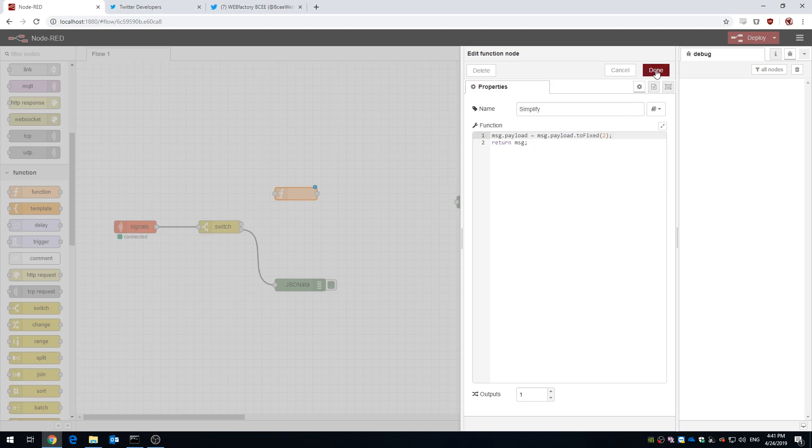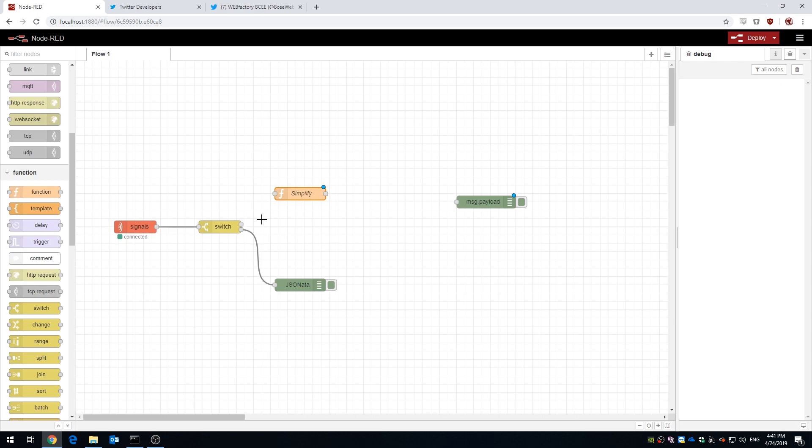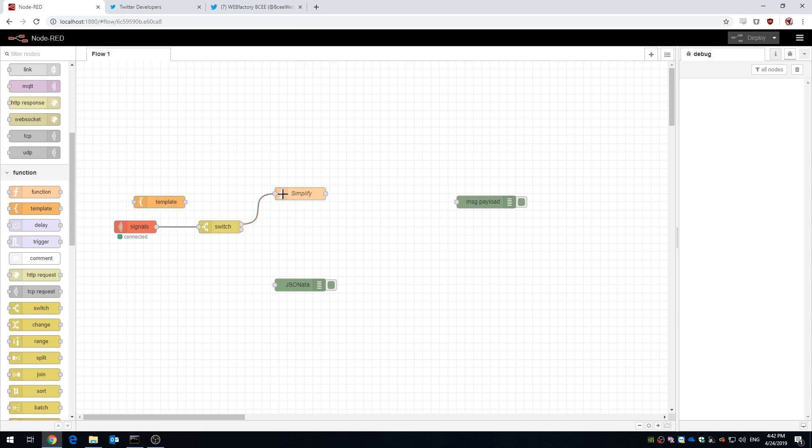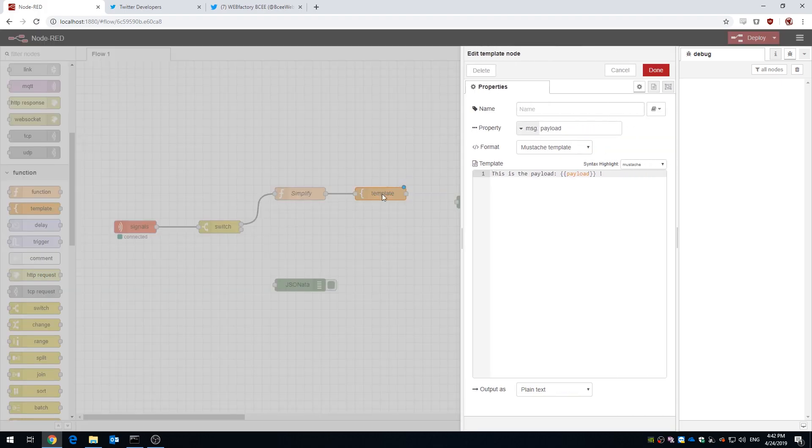So far we have the value in a pretty form, but we need a text in order to make a tweet out of it. So let's add a template node. This node allows us to create a textual template and insert our value in this text.